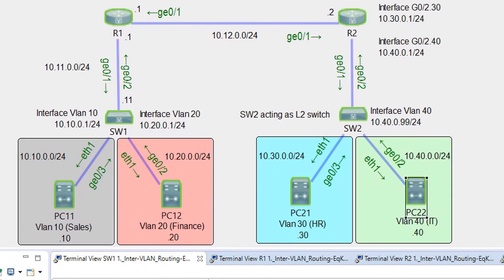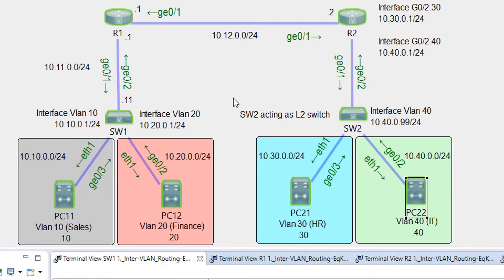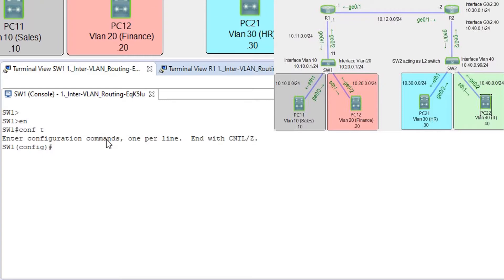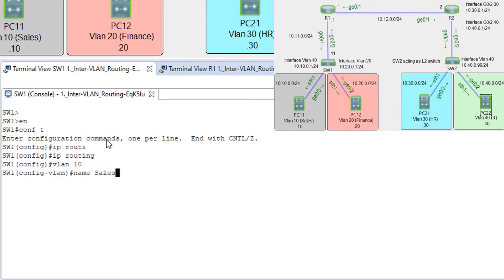Okay, this is our network. SW1 is going to be a Layer 3 switch with a routed interface G0/1 and two SVIs for VLAN 10 and VLAN 20, and SW2 is going to act as a Layer 2 switch. Let's start from SW1. We need to enable IP routing and configure VLANs: VLAN 10 name sales, VLAN 20 name finance.